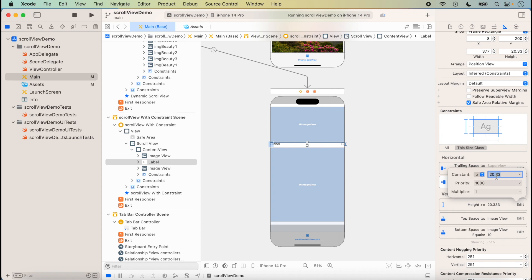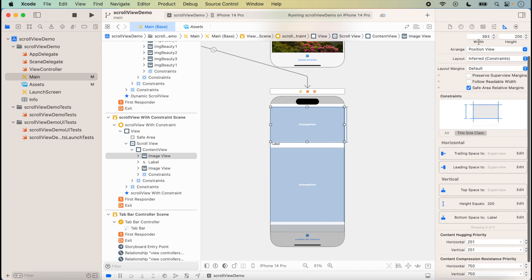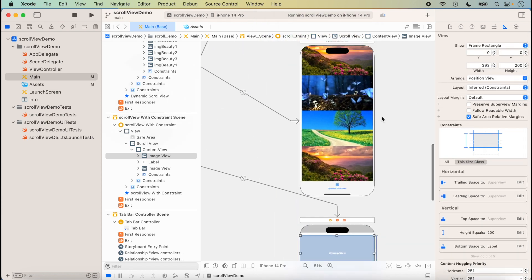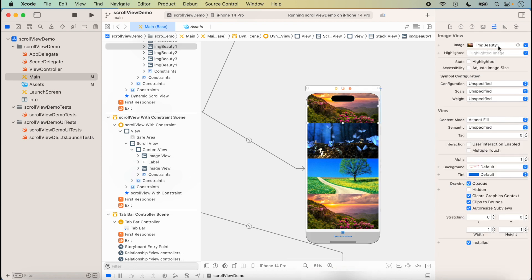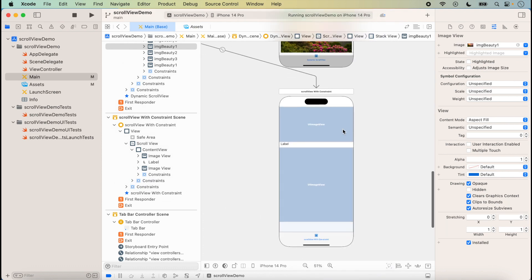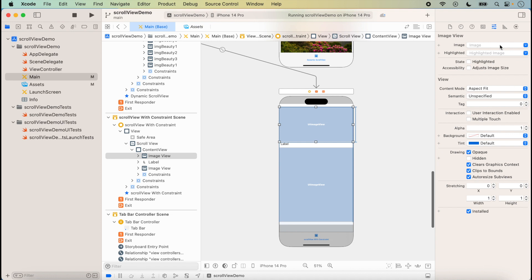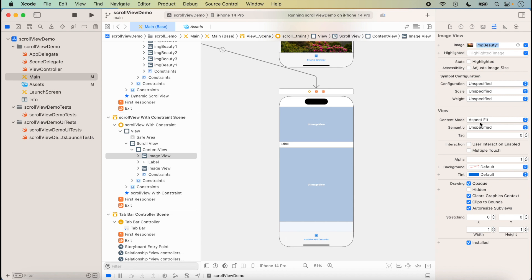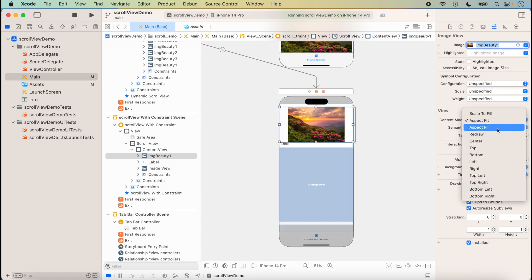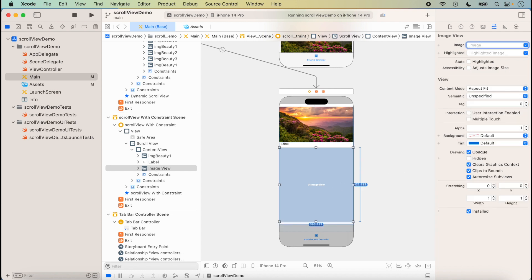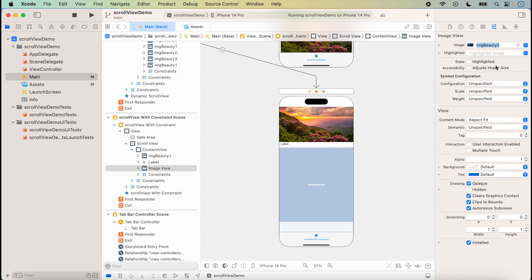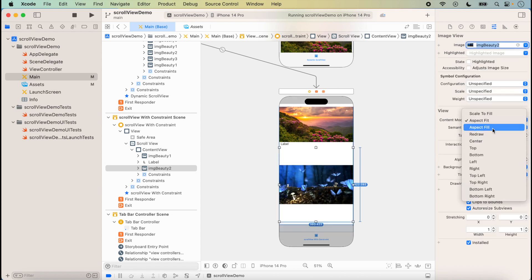We add images from the previous lecture — for example, 'imgbeauty1' and 'imgbeauty2'. We set the content mode to Aspect Fill for both images. For the second image, we also set it to 'imgbeauty2' with content mode Aspect Fill.